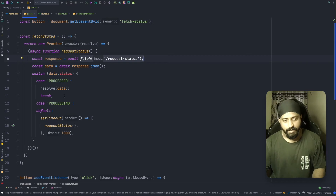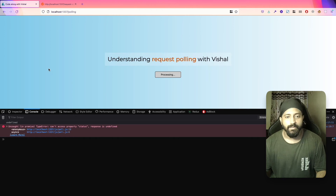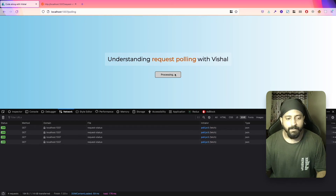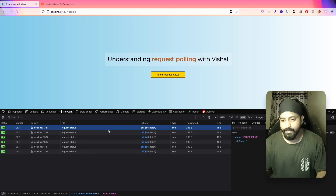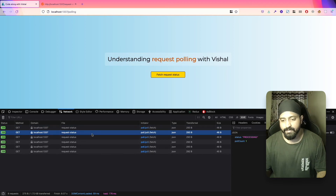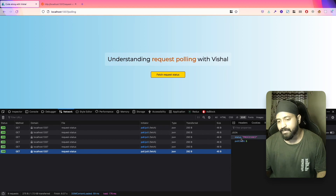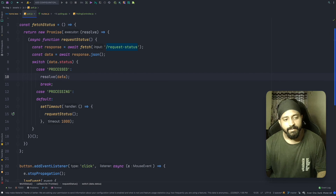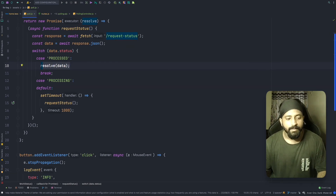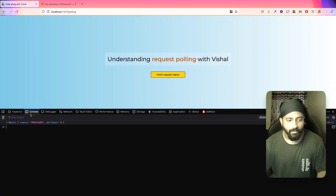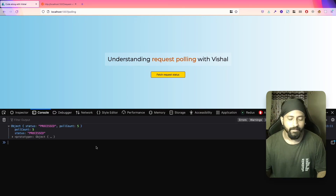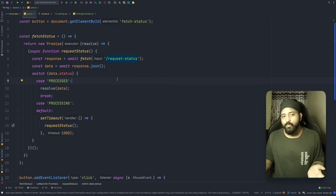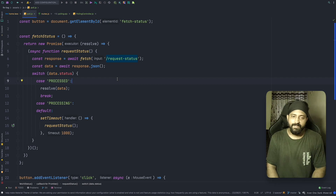Let's see this in action in the browser. On the network tab, after clicking the button, requests go out every one second. You can see 'status: processing' with poll count zero, then one, and so on until poll count five where the status is 'processed'. Once we receive 'processed' there's no pending timeout — we've already resolved the data. On the console, you can see the data with poll count equal to five and status equal to 'processed'. This is the basic polling scenario with two statuses.